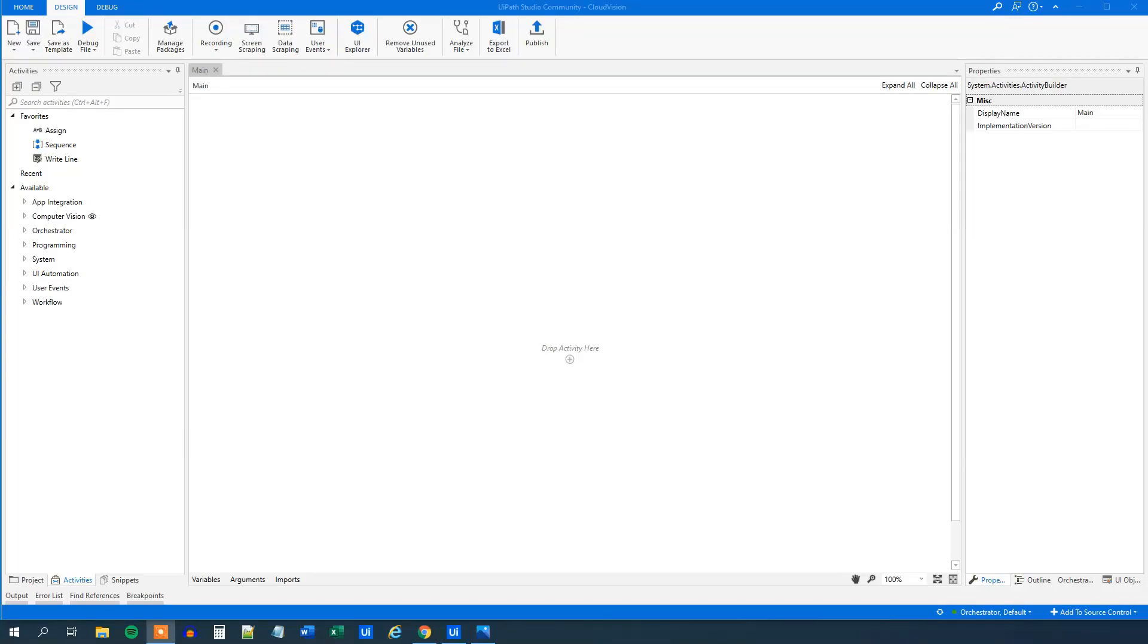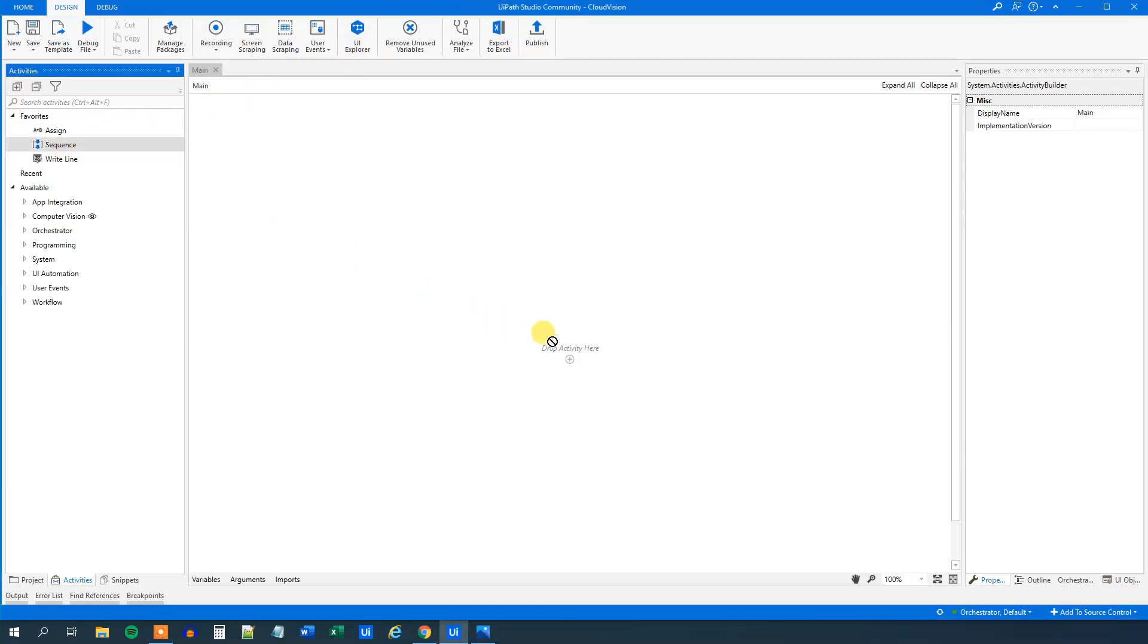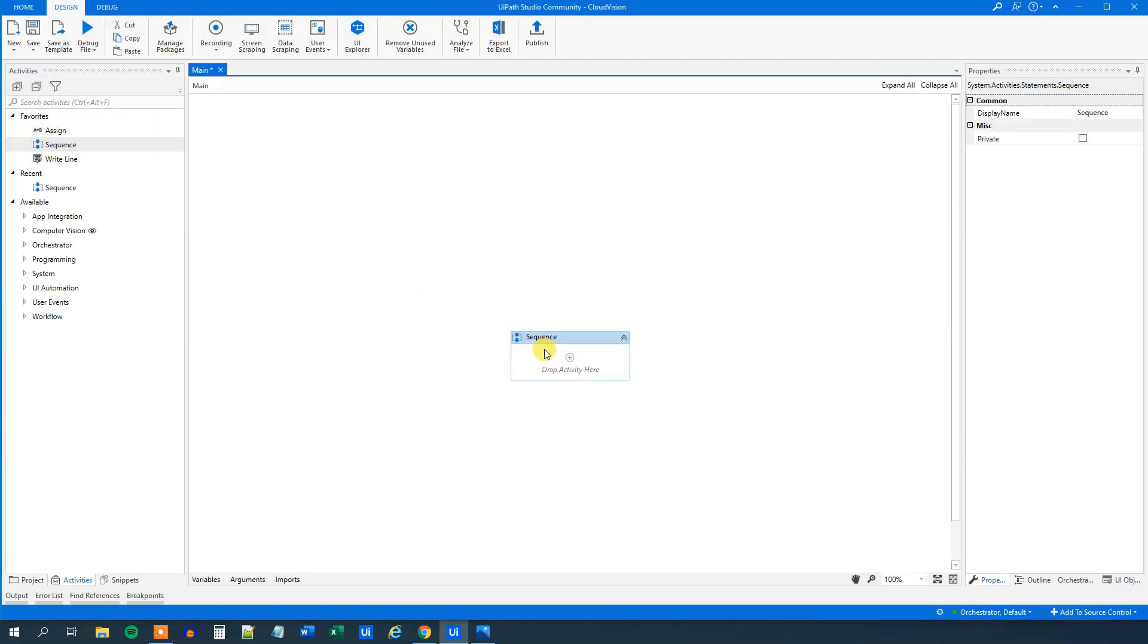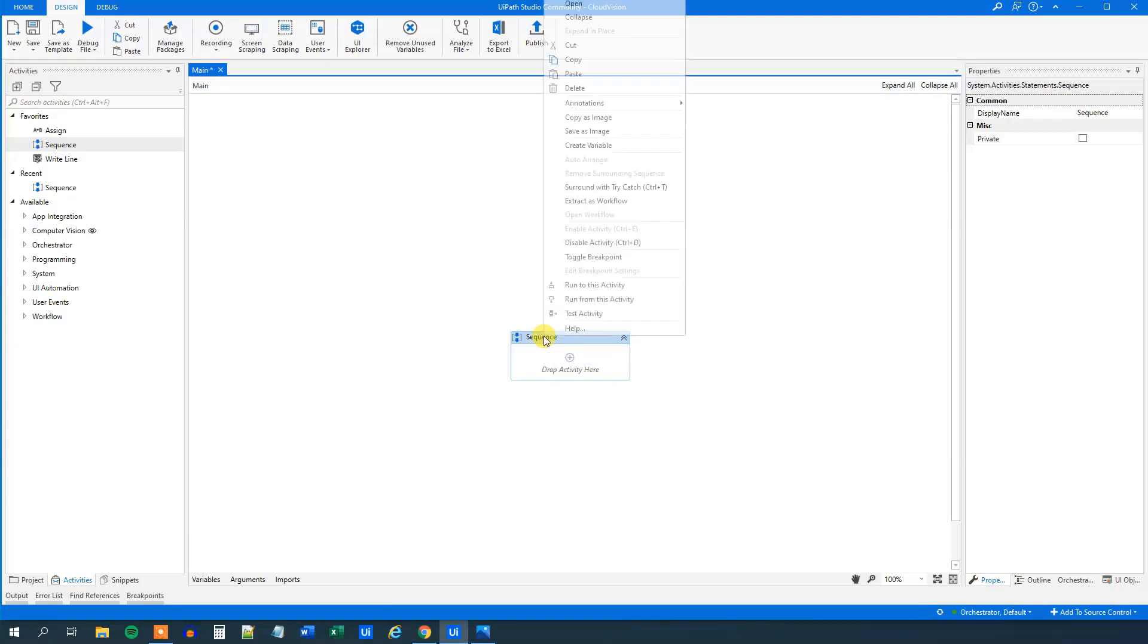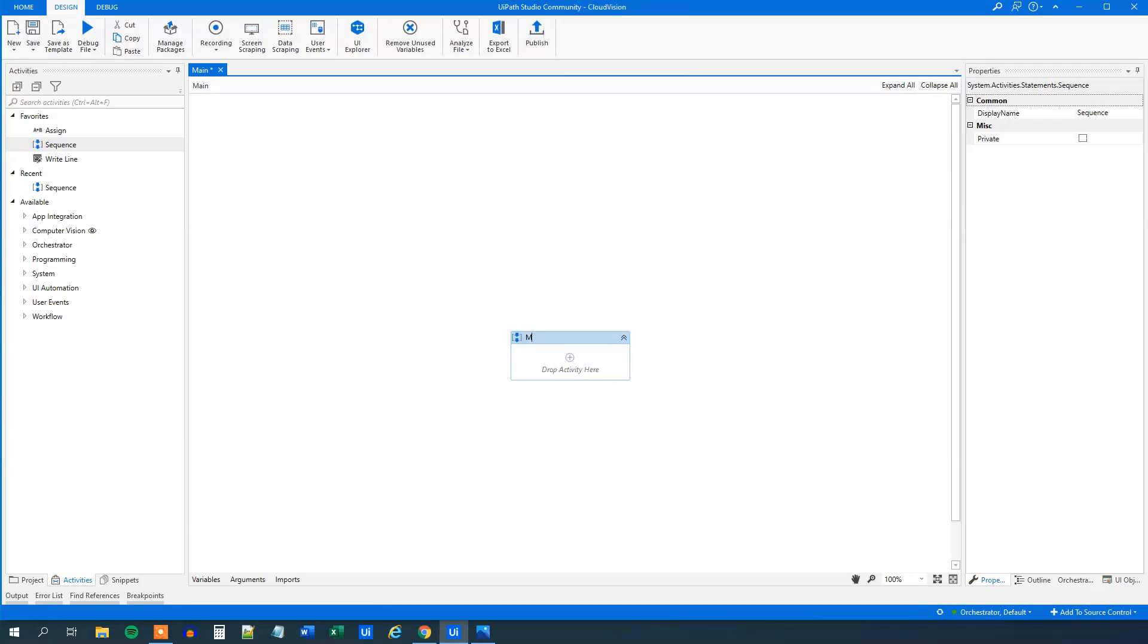In this lesson, you will learn how to set up Google Cloud Vision with UiPath. I have created a workflow here and I drag in a sequence. I right-click, rename, and I call it name. That's where all our activities go.